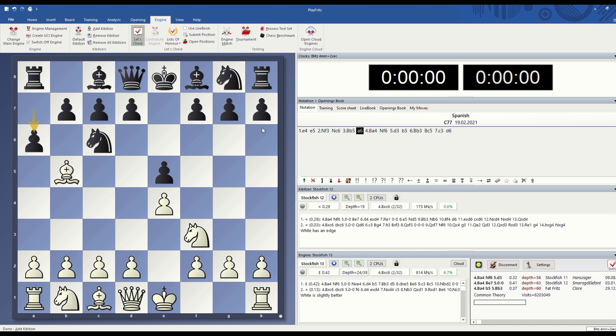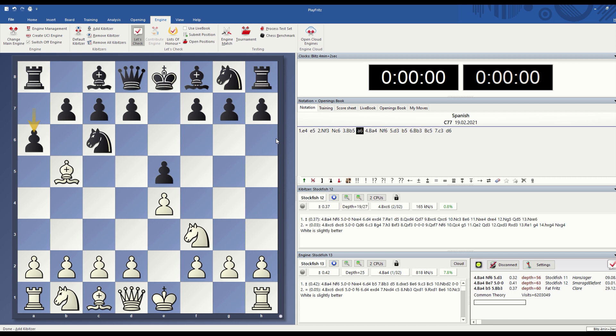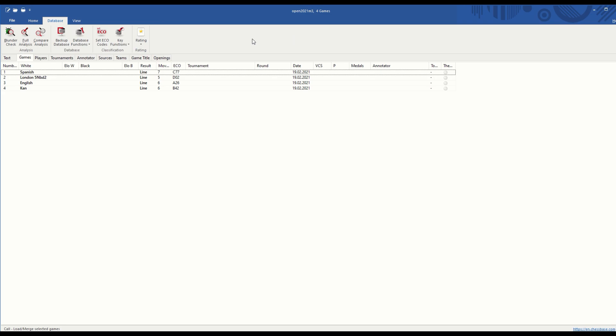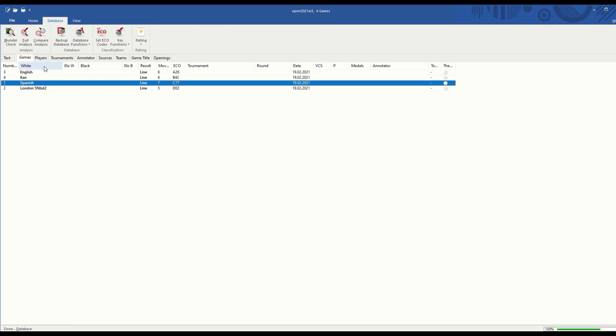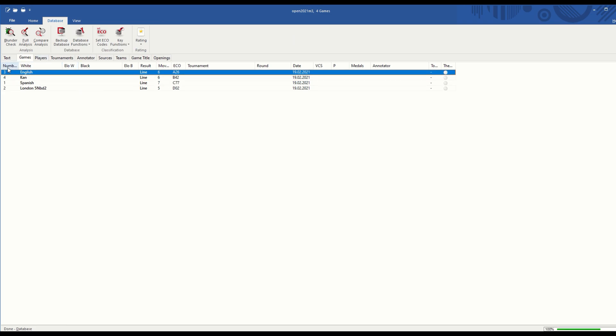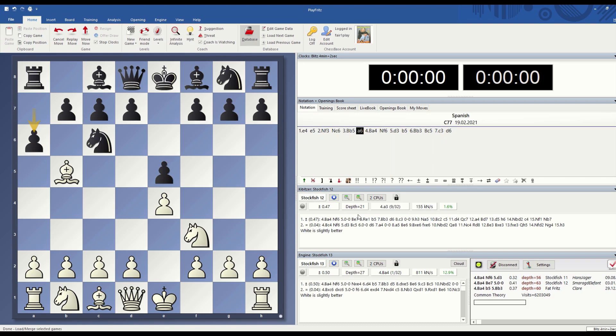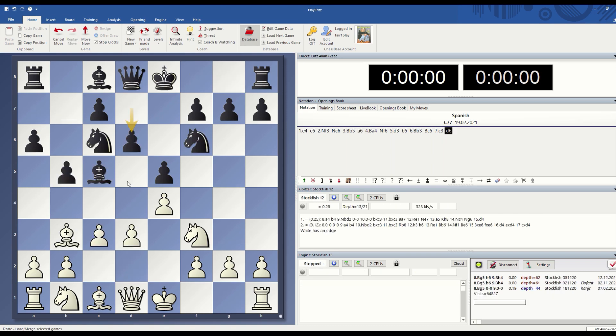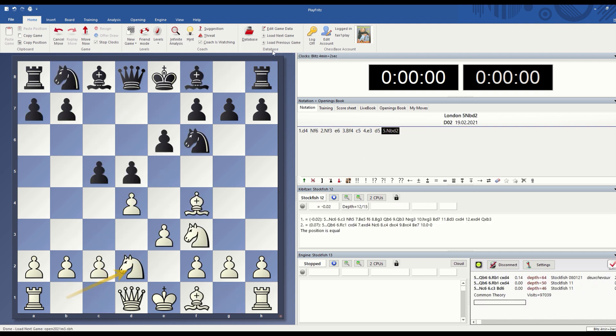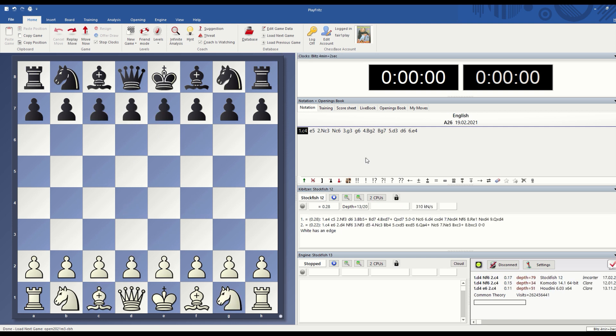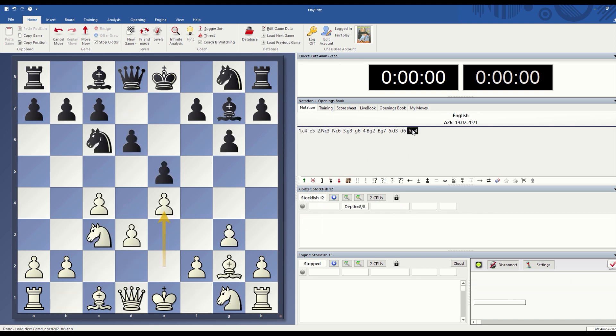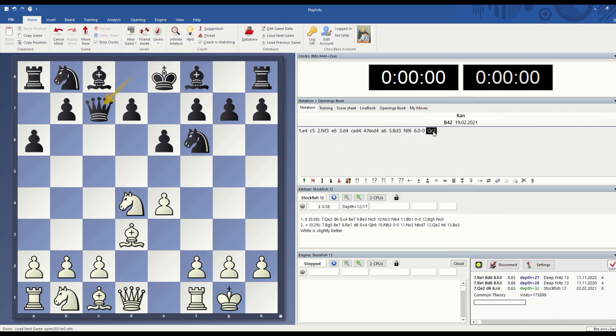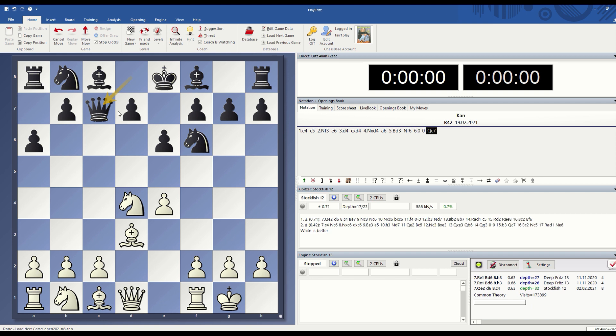What's interesting here is I wanted to play them in a match to see how they perform against each other. Before hitting engine match, I wanted to create a set of opening positions to play against. I went to database and I selected four positions. The first one was the Spanish, the second was the London system, next was the English opening, and last position I selected was a Sicilian after Queen c7.